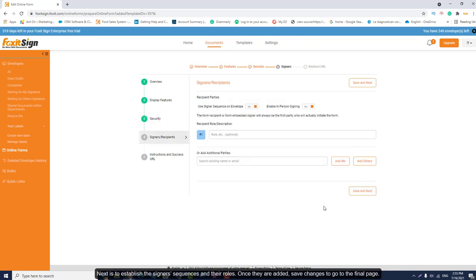Next is to establish the signer's sequences and their roles. Once they are added, save changes and go to the final page.